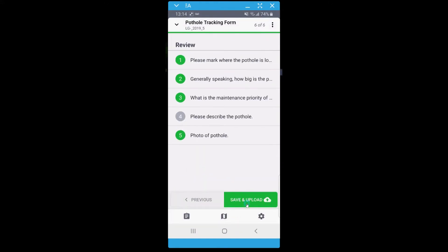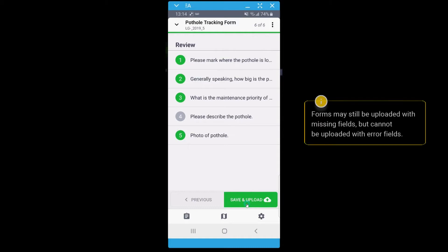Once you have gone through filling out the form, Collect will check that the entry is filled out accurately. If you have any fields with errors, they will show up red, and if any are missing, they will be grey. In this case, I missed filling out a description of the pothole. I will click the missing field to go back and fill it in.